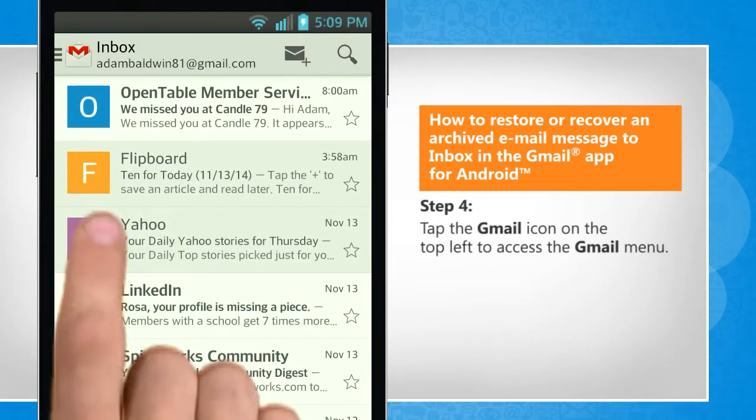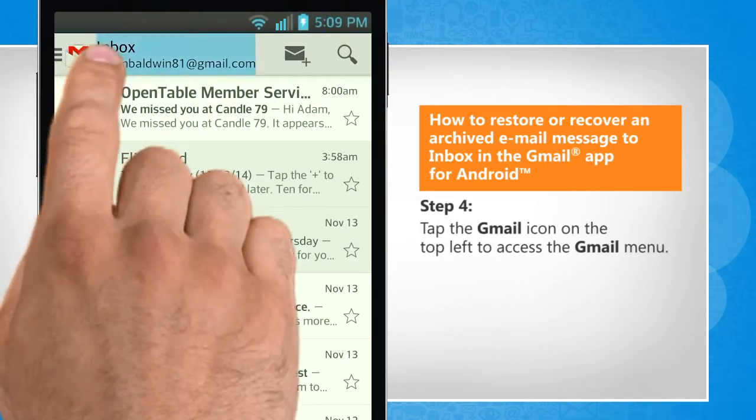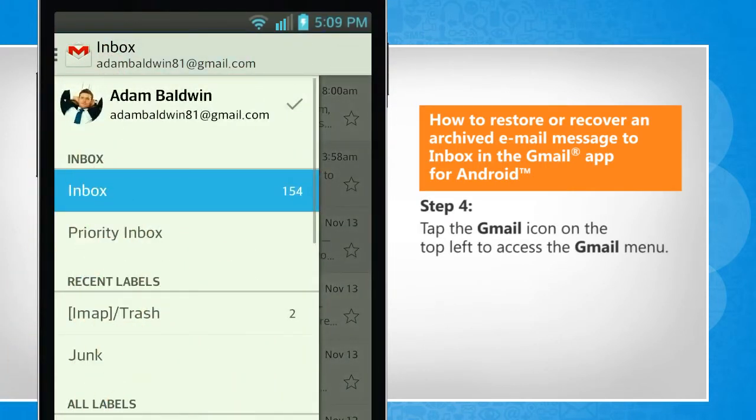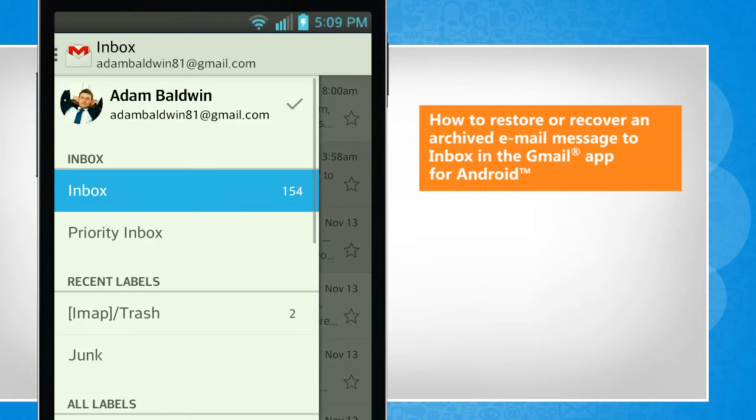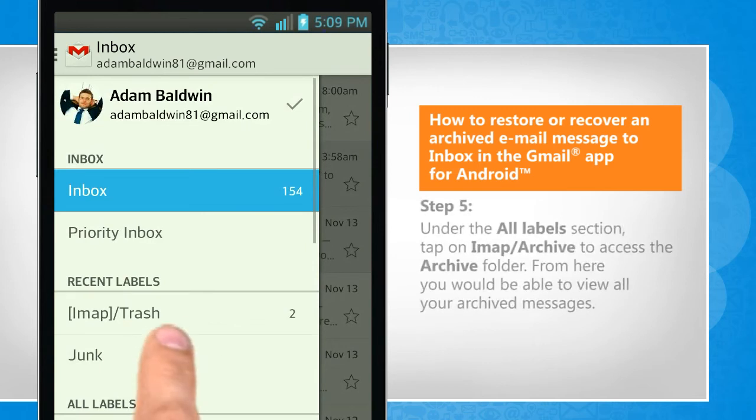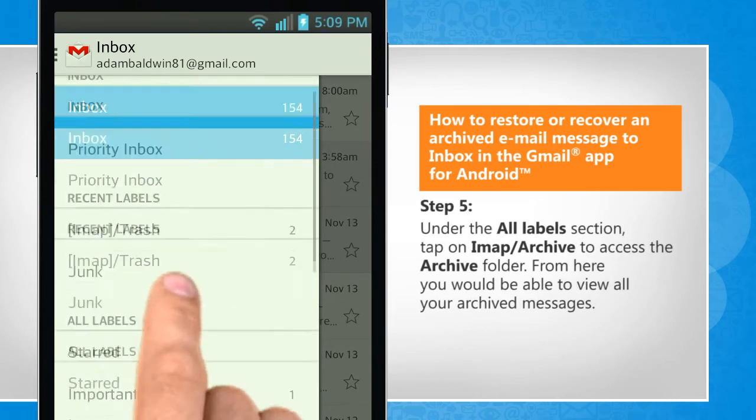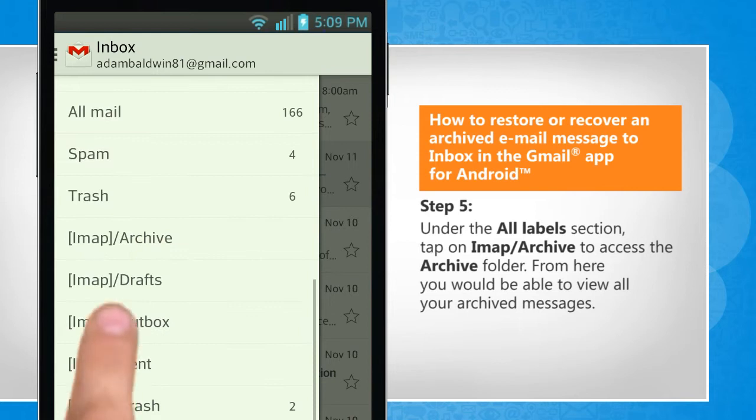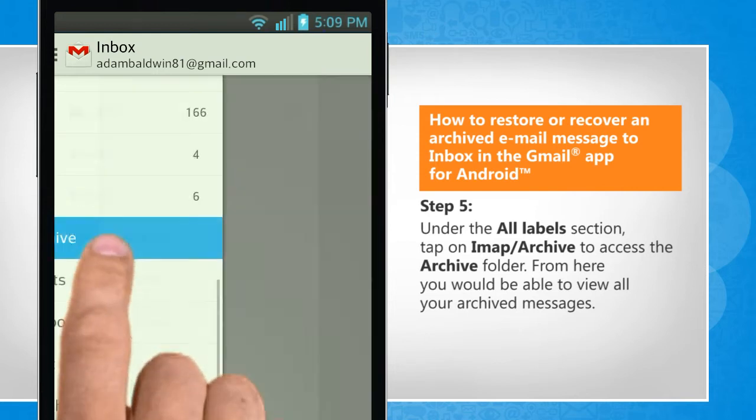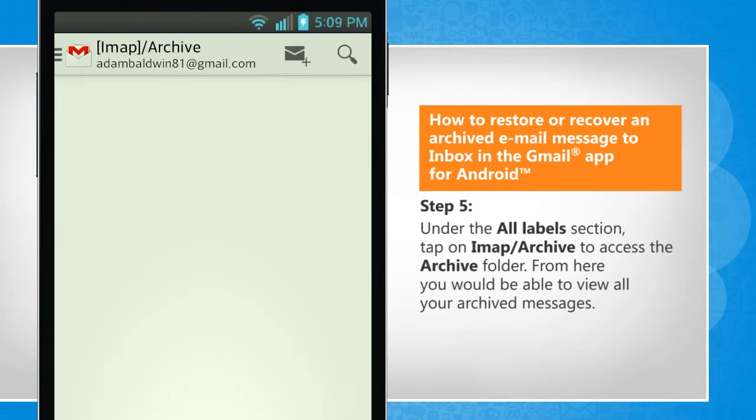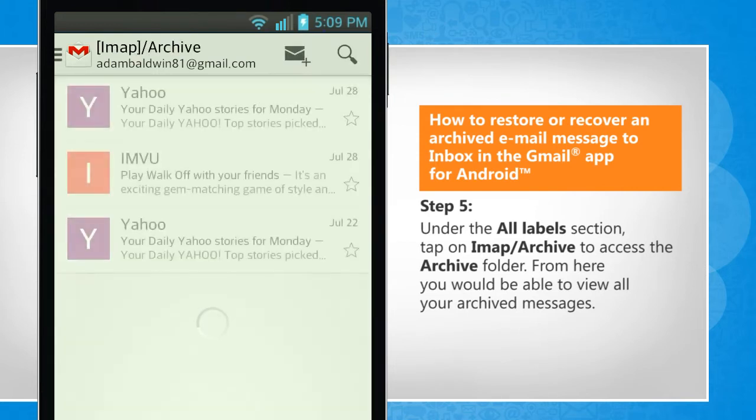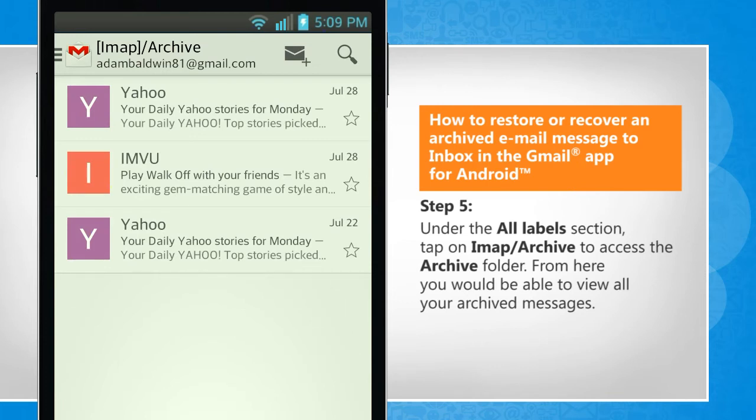Tap the Gmail icon on the top left to access the Gmail menu. Under the All Labels section, tap on imap slash archive to access the archive folder. From here you will be able to view all your archived messages.